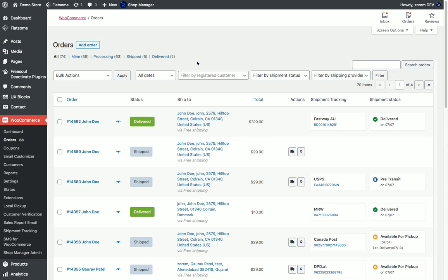Hi everyone, this is Iran from Zoem and in this video I'm going to walk you through the Advanced Shipment Tracking plugin setup and how to add tracking information into your orders.